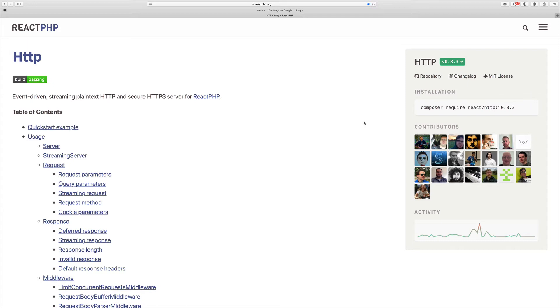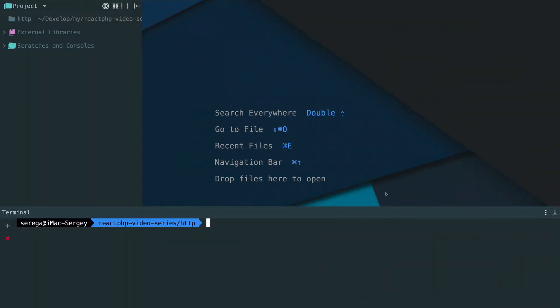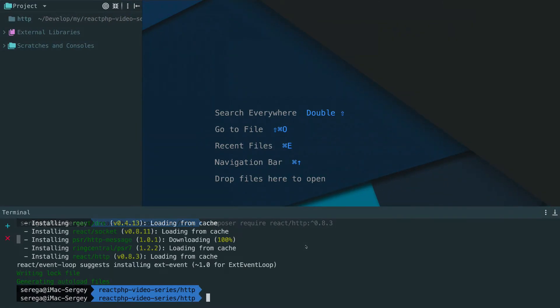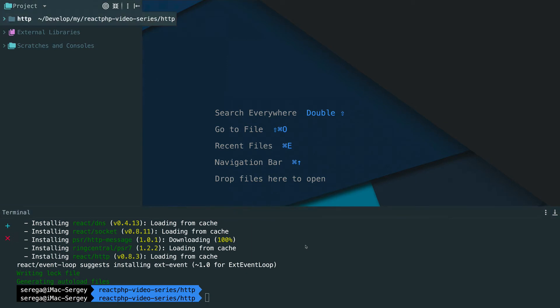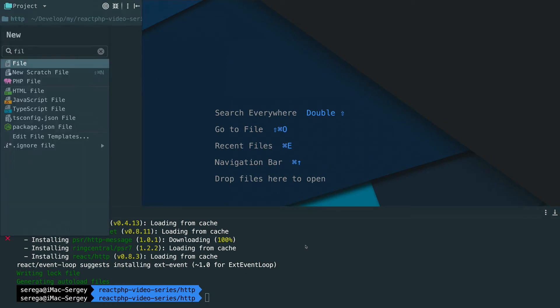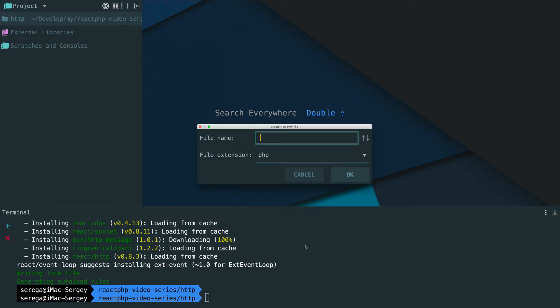And then we will go to the browser and make a request. The server will deal with this request. First of all, we need to pull a package called HTTP. As always we install it via Composer. Once package is installed, let's start from scratch and create an empty file.